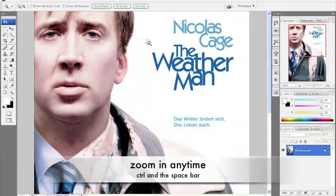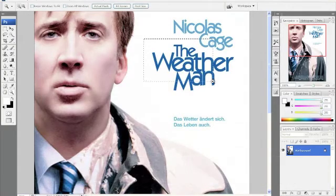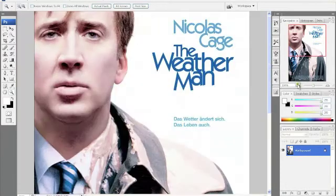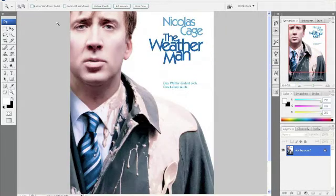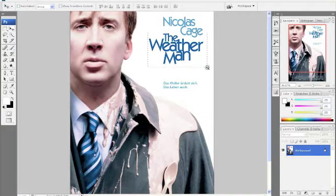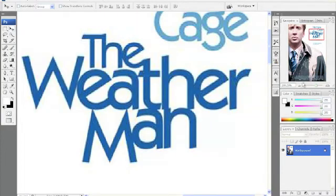To zoom anytime with any tool, hold down Control and the Space Bar, and then you can just click and drag. Real simple. Zooming in and zooming out are just critical, as you can see, to getting that detail work that you need to do for Photoshop.